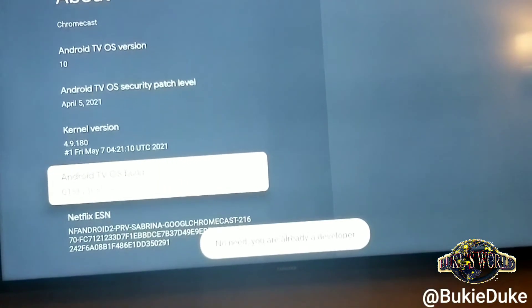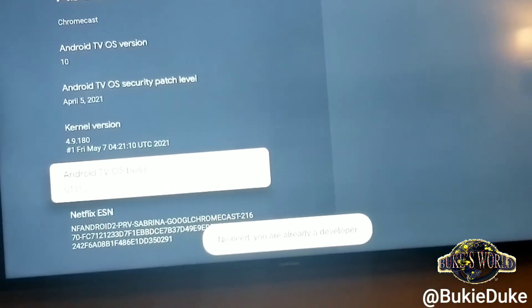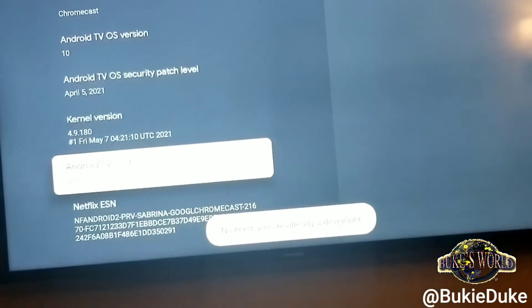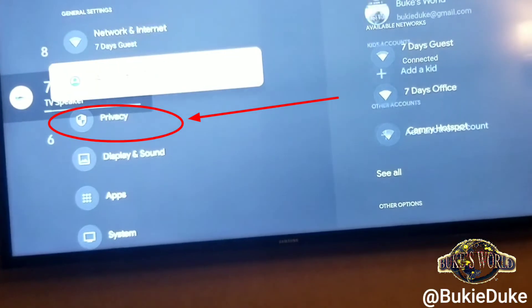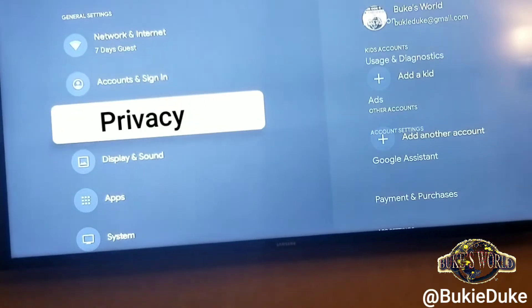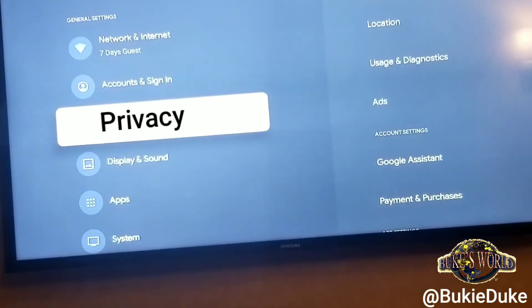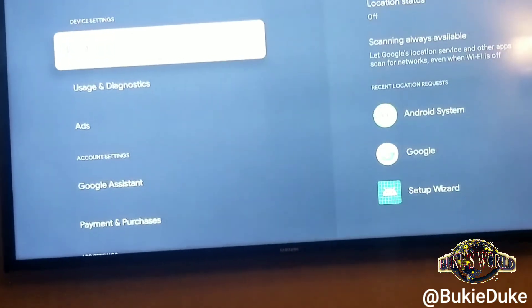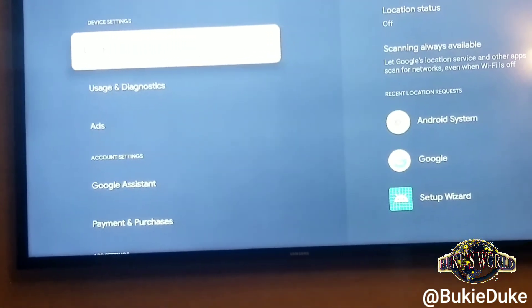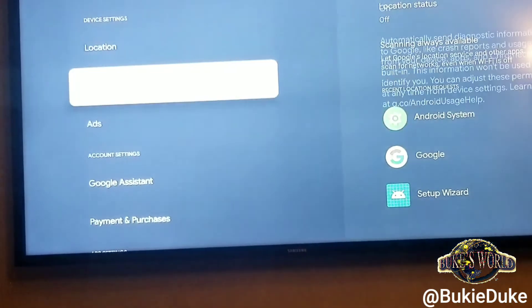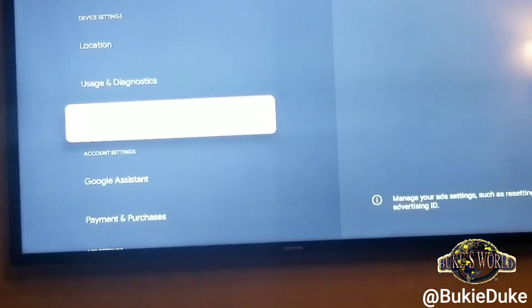Now hit the back button and return to general settings. Scroll down and click Privacy. Scroll down and click Security and Restrictions.